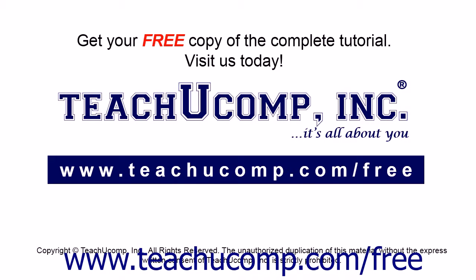Get your free copy of the complete tutorial at www.teachucomp.com/free.